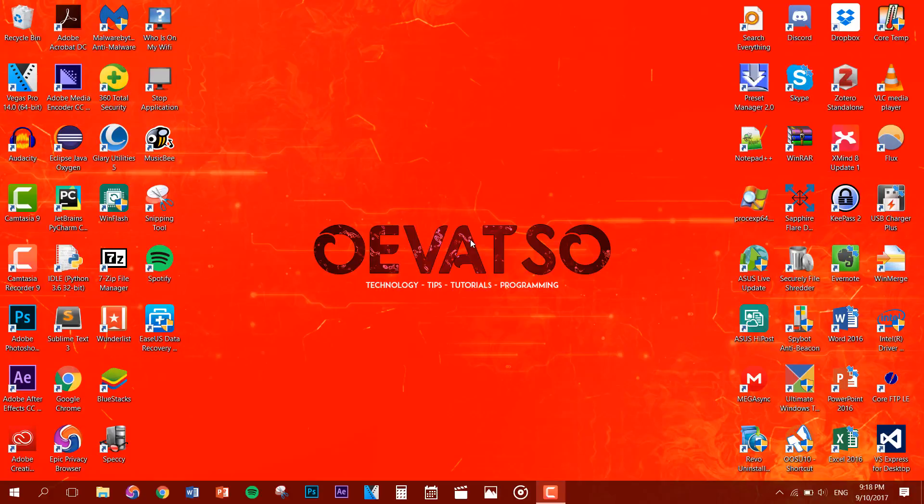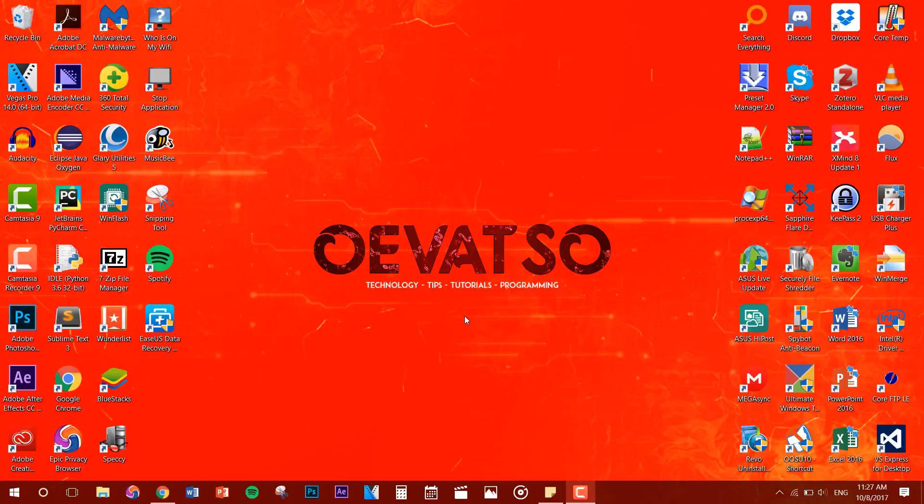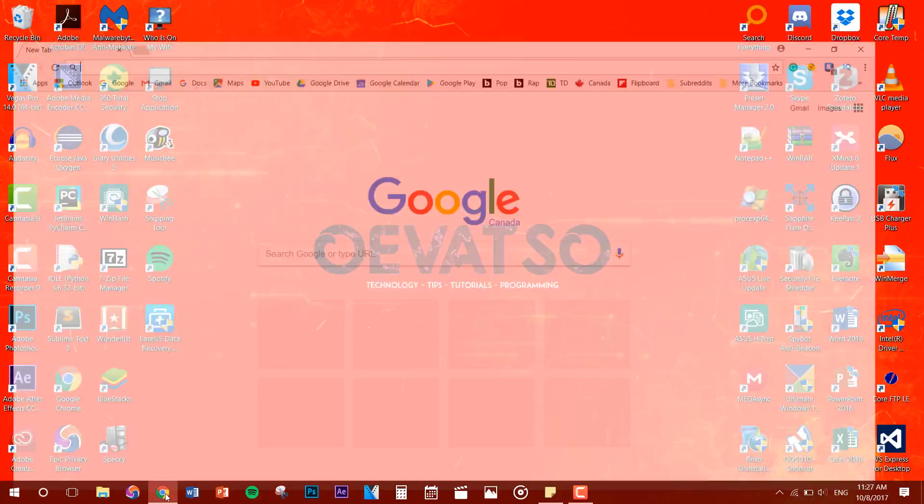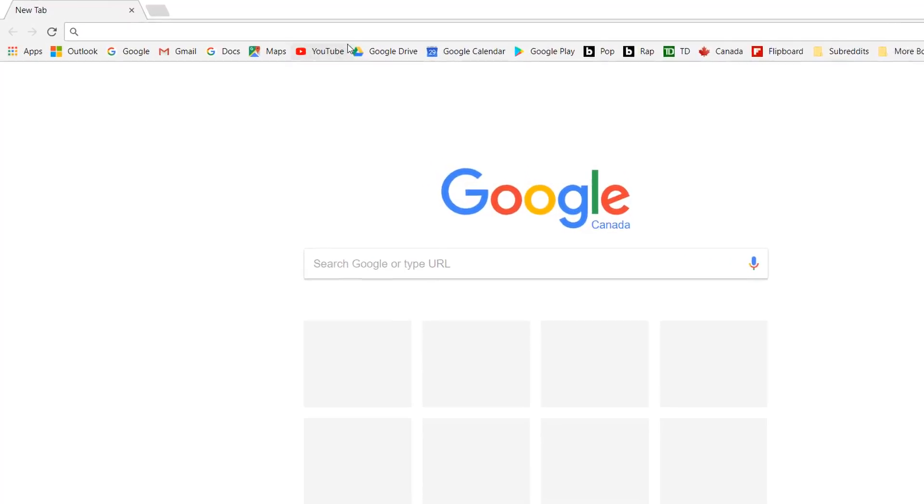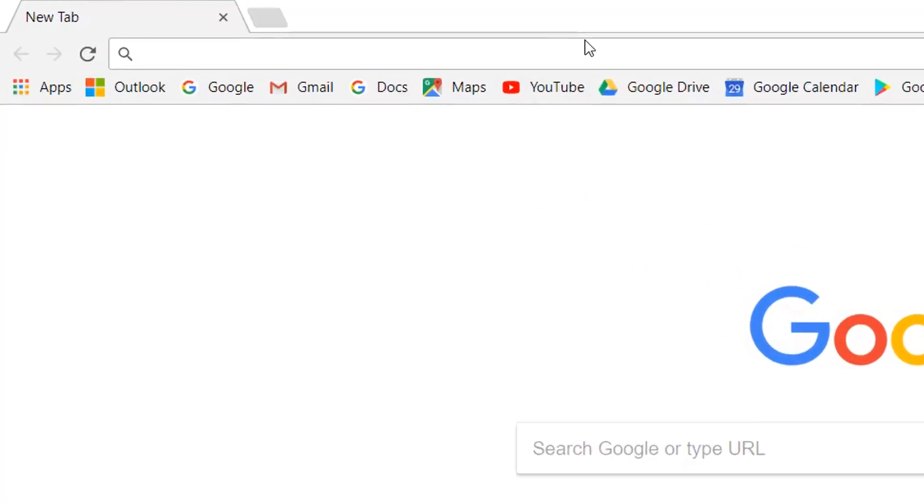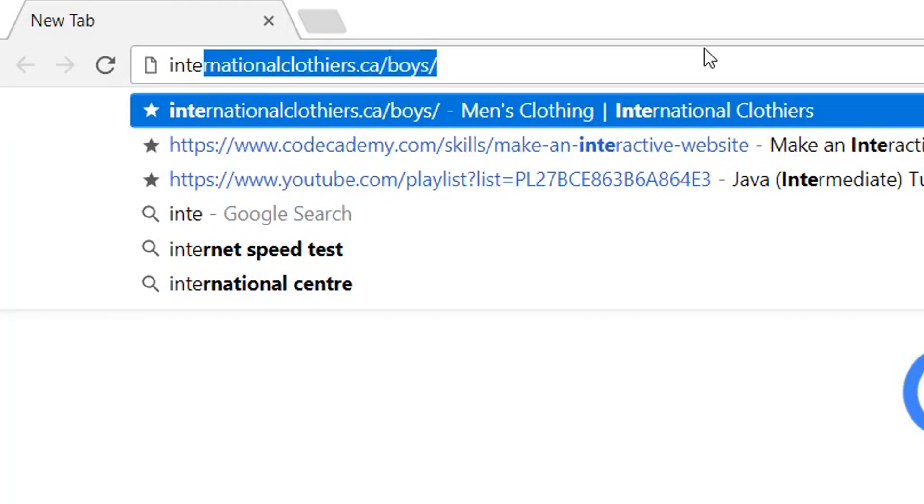Next one, install IntelliJ IDEA. Okay, so we're back on the computer. So let's go ahead and download and install IntelliJ IDEA. Let's get on the internet and type in IntelliJ IDEA.